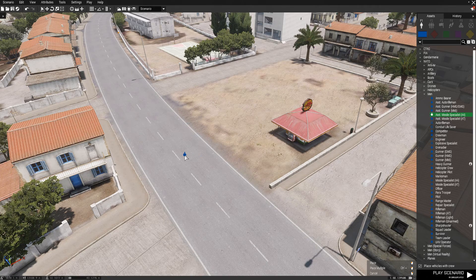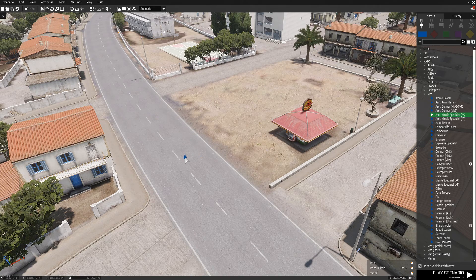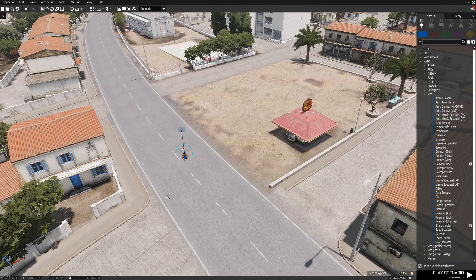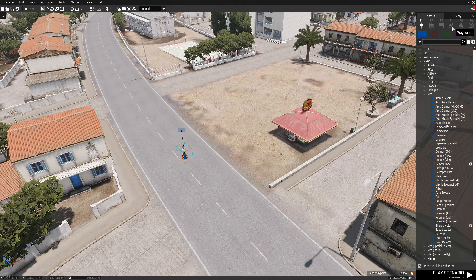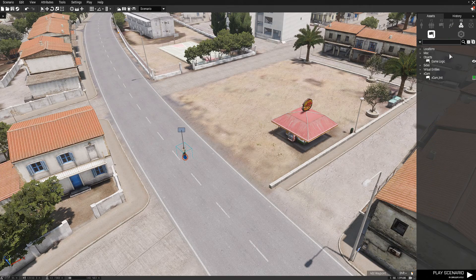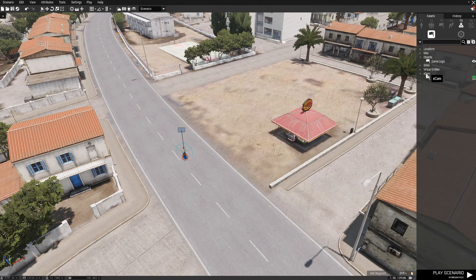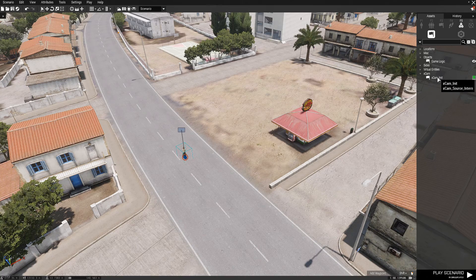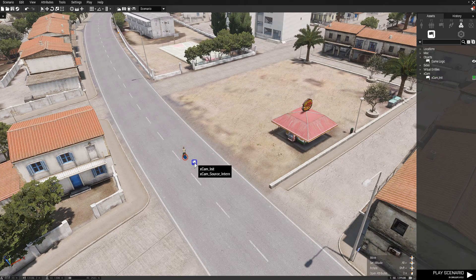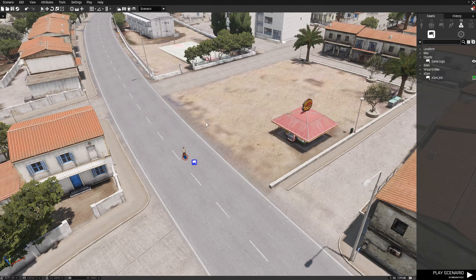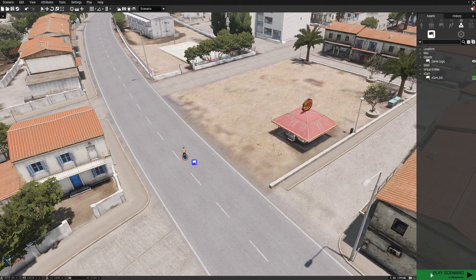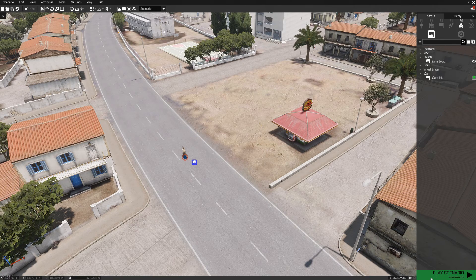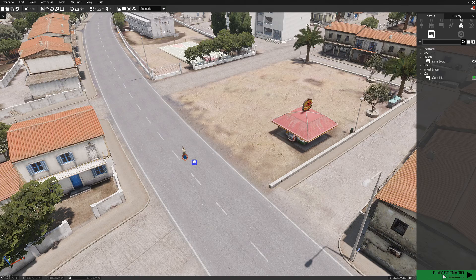So first and foremost we'll start by placing a unit. Place down a unit, go into the systems or F5 if you want. Xcam will have a tab, I will put all the links to the downloads in the description. All you want to do is you want to play this scenario after placing this down.